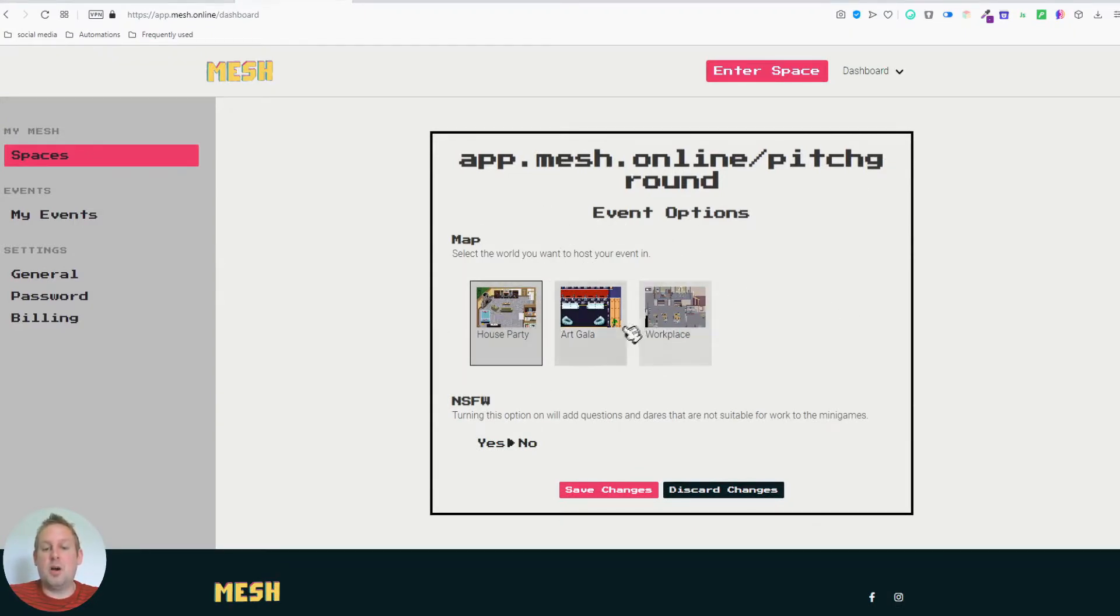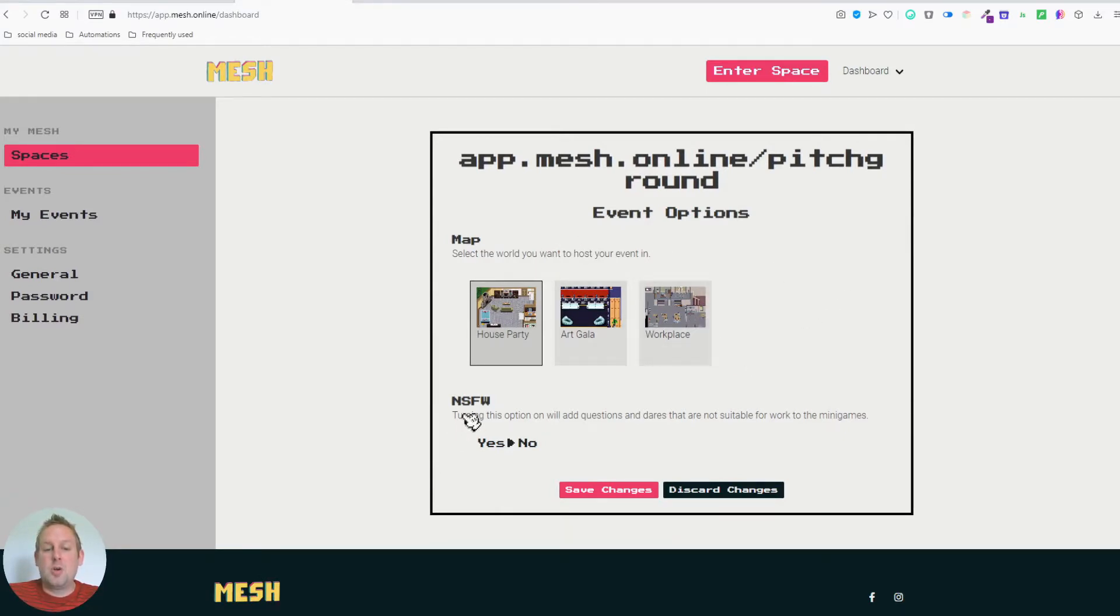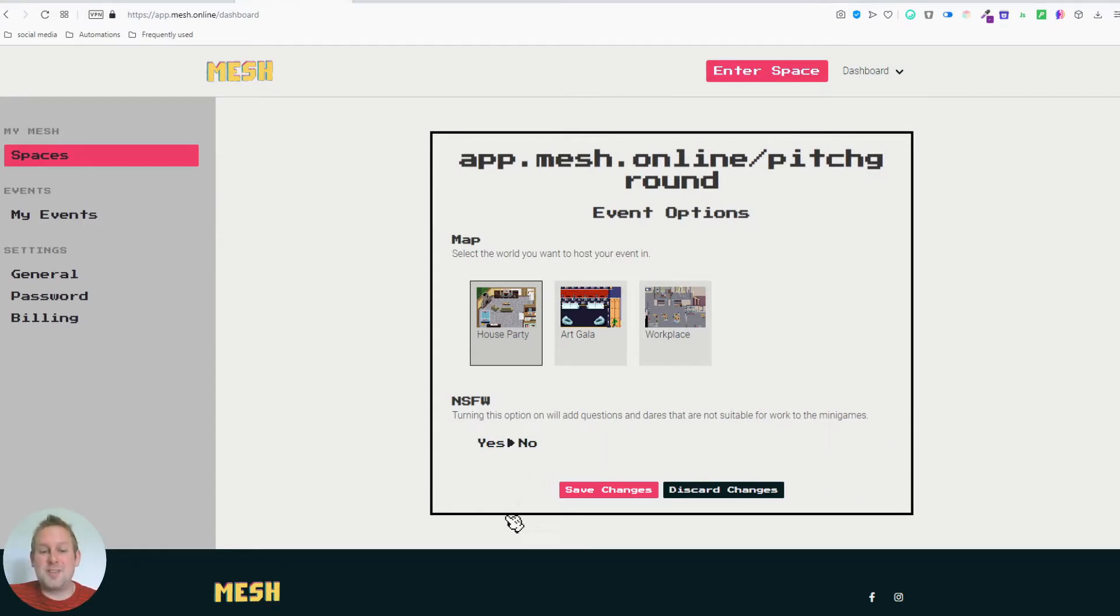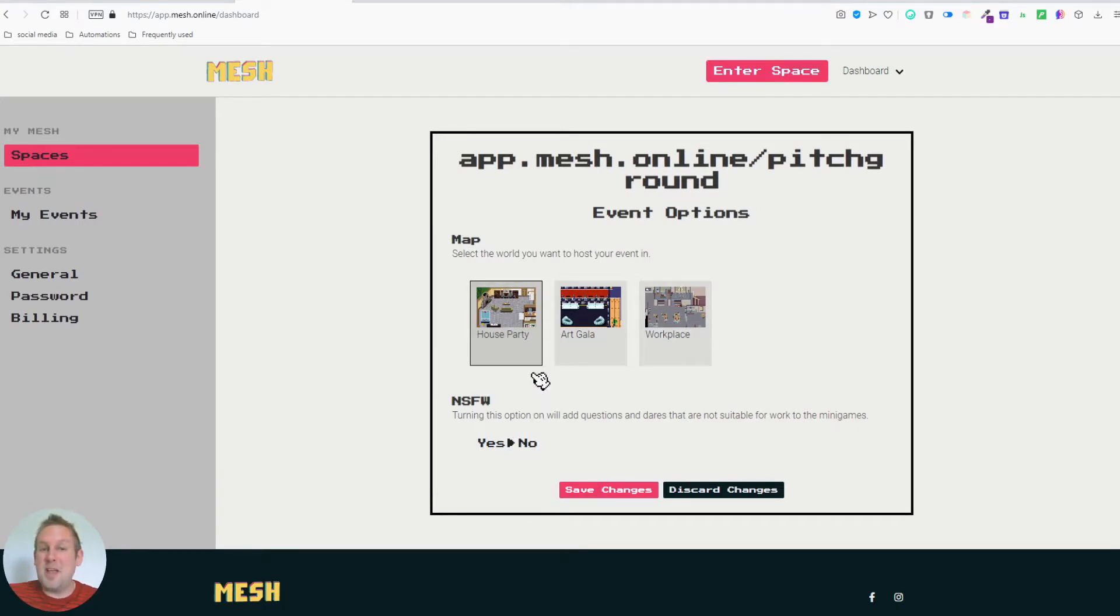So the house party, the Arc Gala, and the workplace for a Mapwise. You also have this NSFW. Turning on this option will add questions and dares that are not suitable for work to the minigames. So if you want to hang out with friends and do that inside of your personal private Mesh space, you can turn this on.